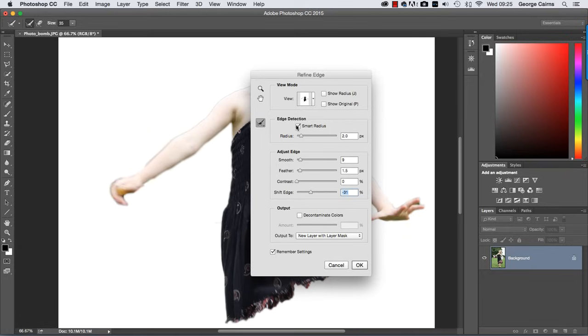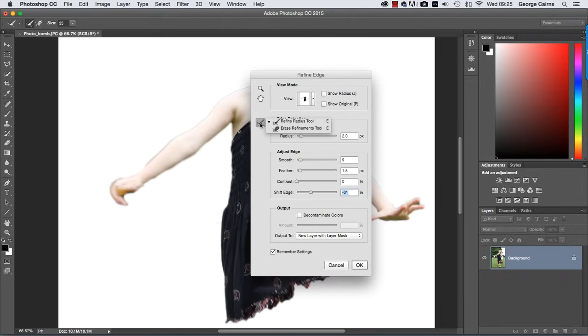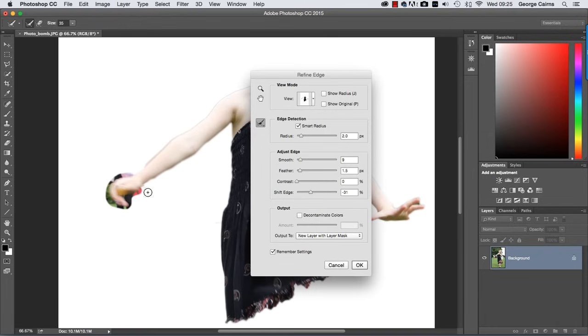Radius is good. Click smart radius and drag that up to around about two and that helps produce a more effective edge selection. For blurred areas like this you can click here to choose the refine radius tool and just click and spray around there. And that should help select the soft areas around the edge there and create a mask that's going to blend them with the surrounding edges.